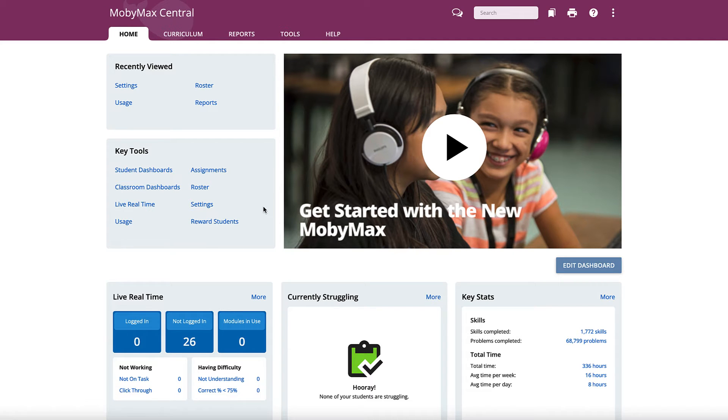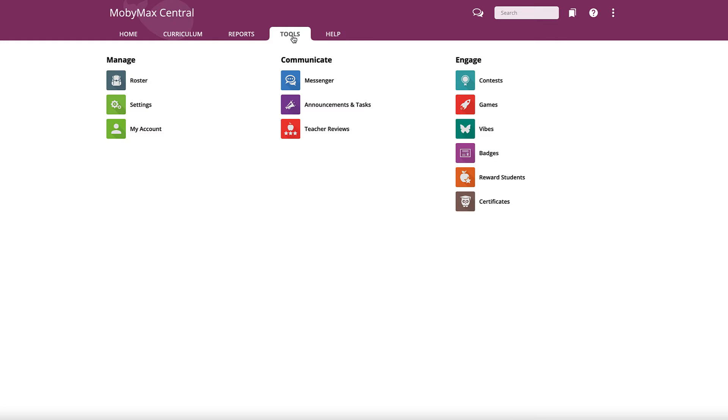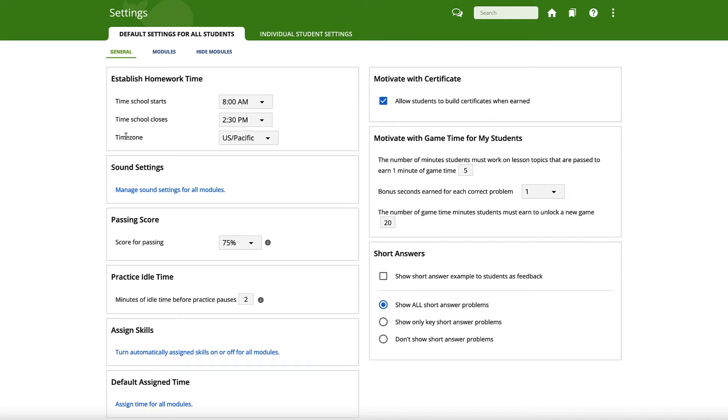Log into your teacher account, then click on the Settings link in the Key Tools section. Or click on the Tools tab at the top of the page, then the Settings icon in the Manage section.